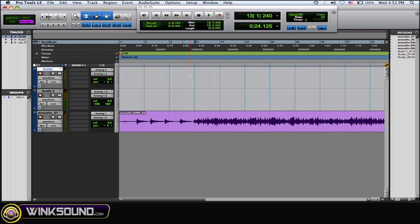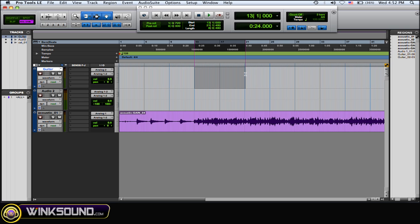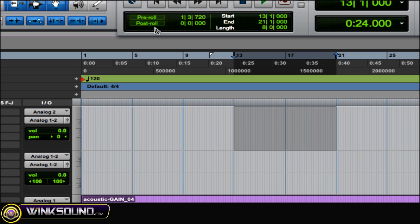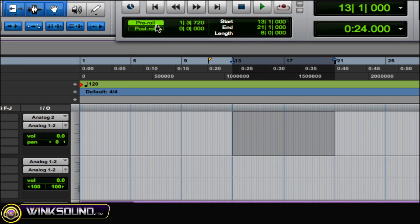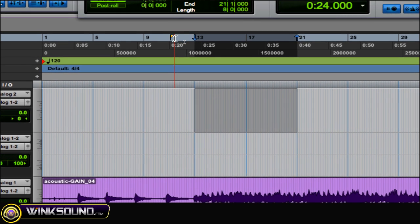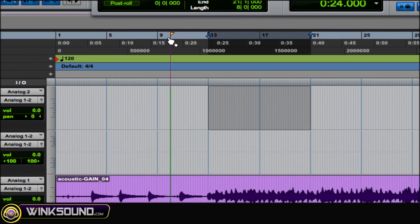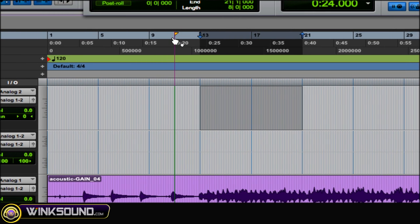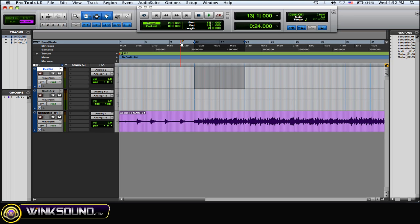So once you've got that all set up, you choose your area that you want to loop record in. Go on that track and highlight the area. So let's just say that's all I want to do. And then maybe you want a little pre-roll in there, so enable your pre-roll and then you got your flag here to adjust how much pre-roll you want.